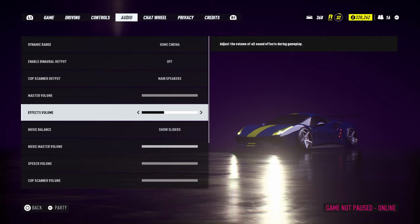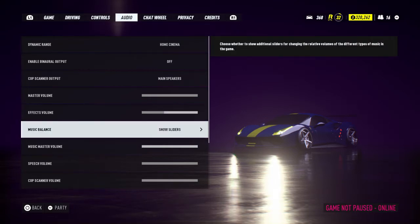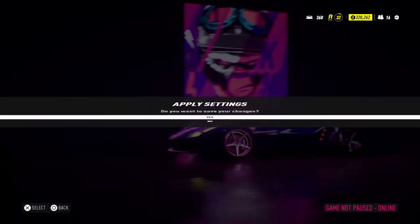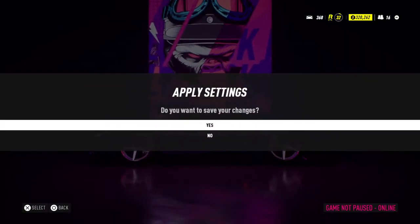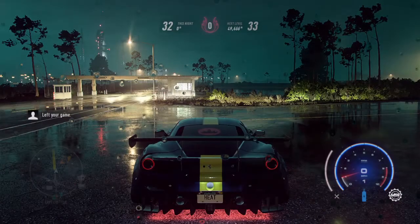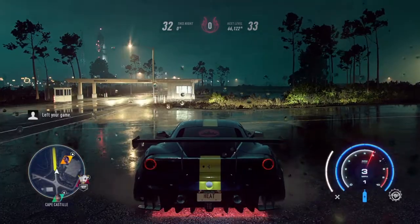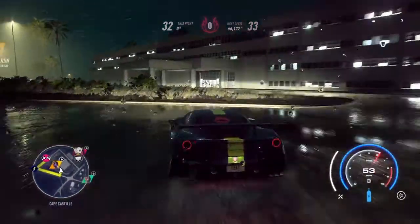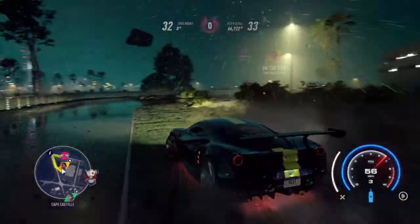I'm just turning it down for this video. So what you want to do is turn down the Music Master Volume, then go back to the game. A prompt will pop up — press Yes, then press B again, and you can continue your game. That just turns off the music.